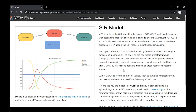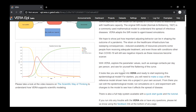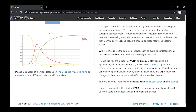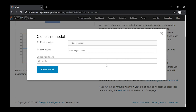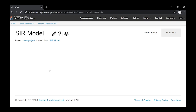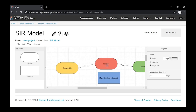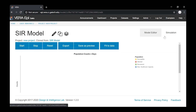You will see a detailed model description, expected simulation results, and suggested usage in VERA. Make a copy of the model and assign it to a new project. You can now test different values, or run the simulation to view the results.